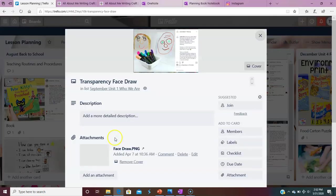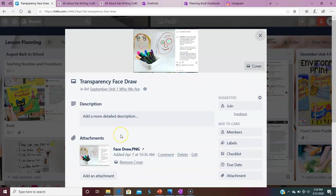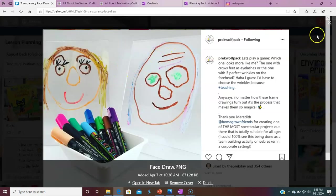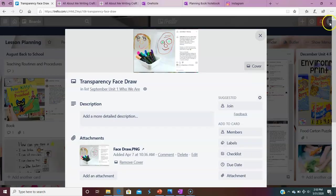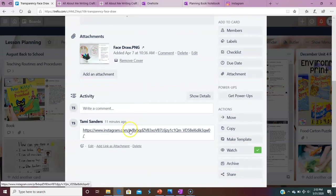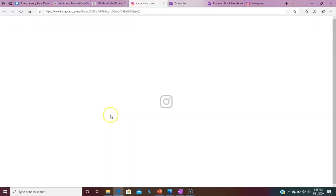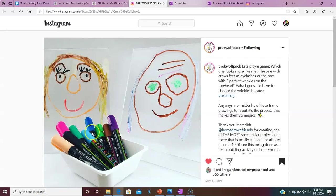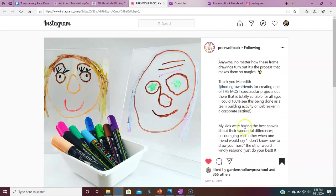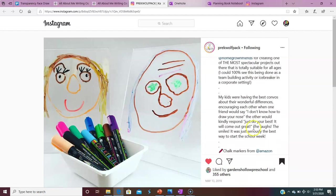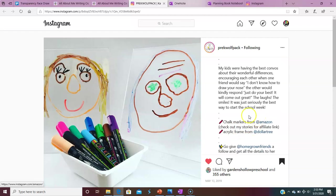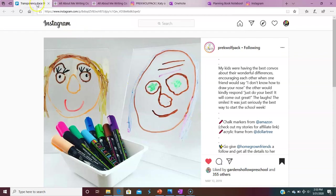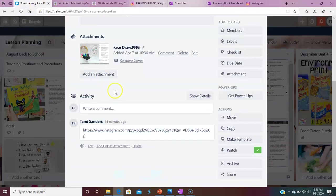So here's one of my favorite Instagram ladies that I follow. This is Katie from the Pre-K Wolfpack. So if I click on her picture, I can see here's this. But if I really want to see the detail of her project, I can click on her link. So here's her link and I can see those are chalk markers. I can read about what she's saying about the chalk markers. She even includes a link for where I can get it. And she's also including an idea of where she's getting her acrylic frames from. So this is all information that I need to have in order to go back and be able to do it in my classroom.